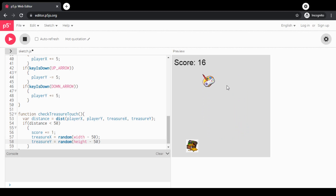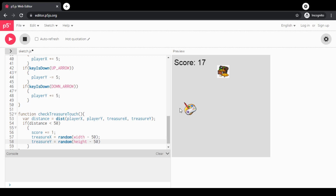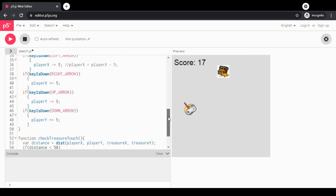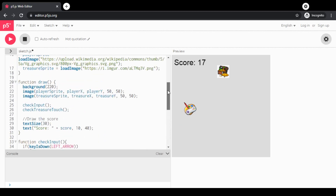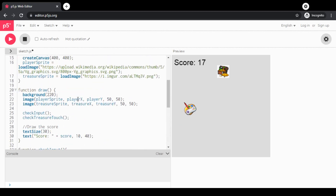Go back and make sure that everything looks right, your code matches up, and that you've actually called `checkTreasureTouch` in draw. Then we'll go ahead and take a look at the next step.